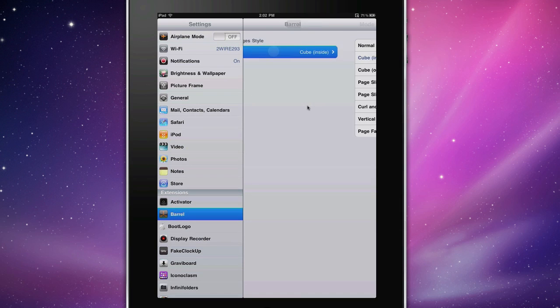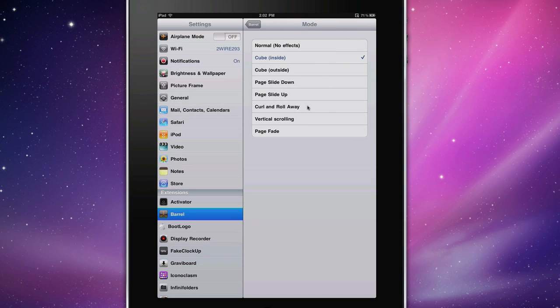And if you go ahead and tap on Mode, you can see all the different things. So you can do No Effects right there. Cube inside, that's what you just saw. Outside, that's pretty self-explanatory.